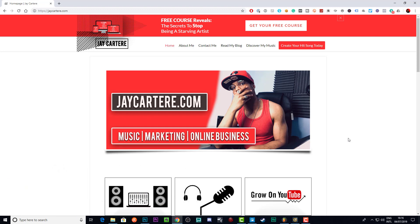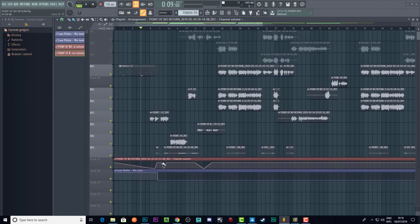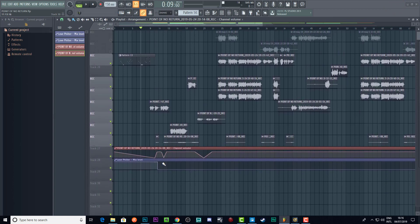If you want to learn about all the tools I use for music or all my helpful resources to help you get where you want to get to in your music career faster, the links are in the description — go check that stuff out. Let's get into the video.